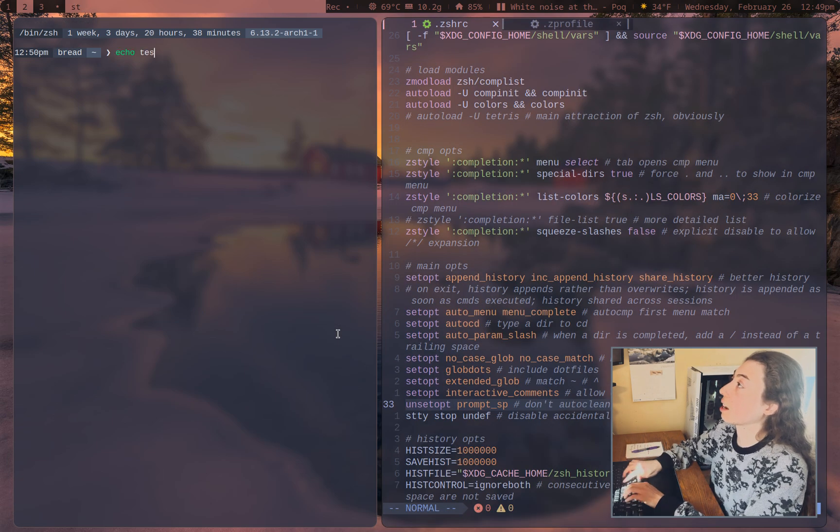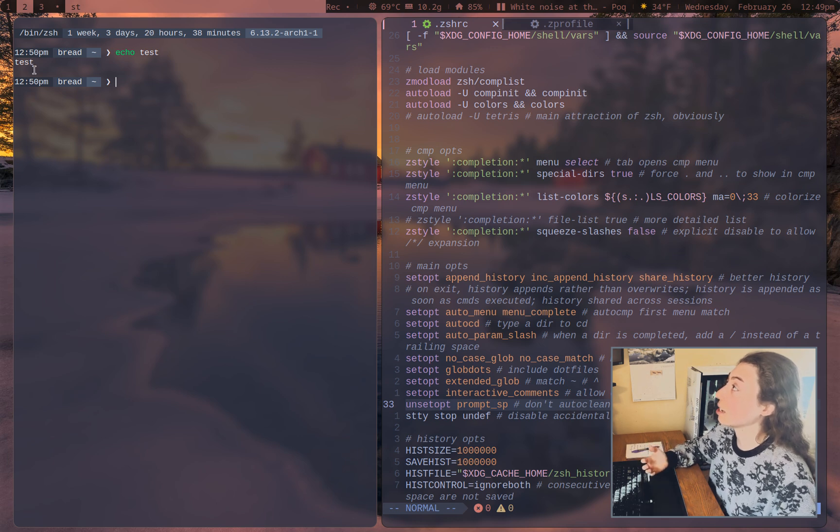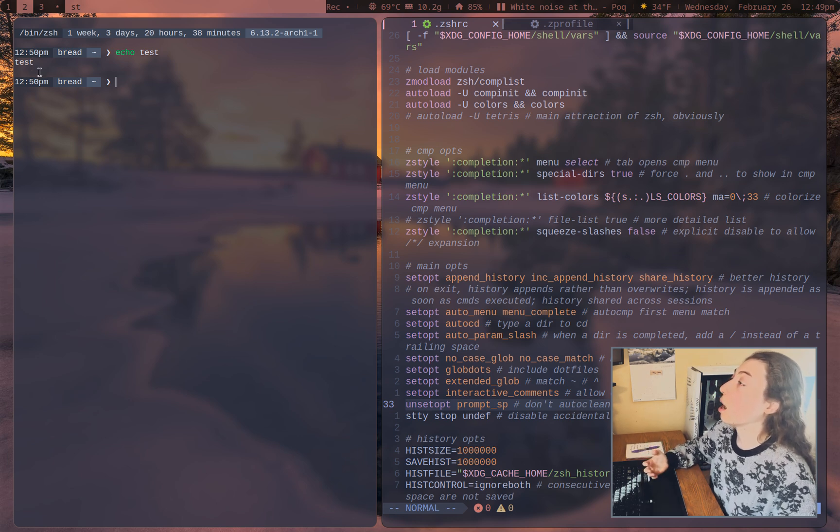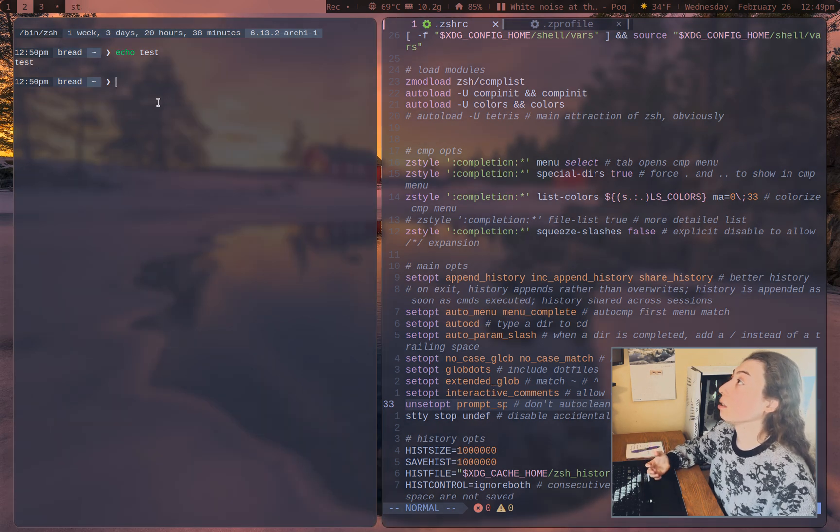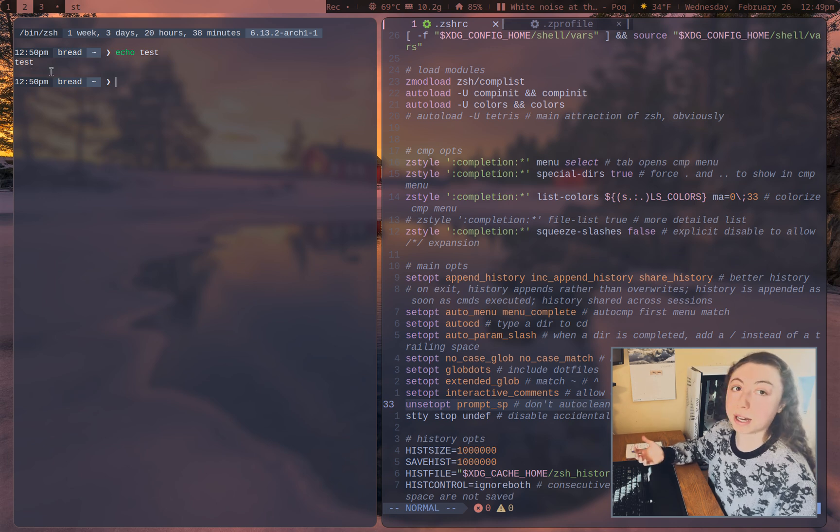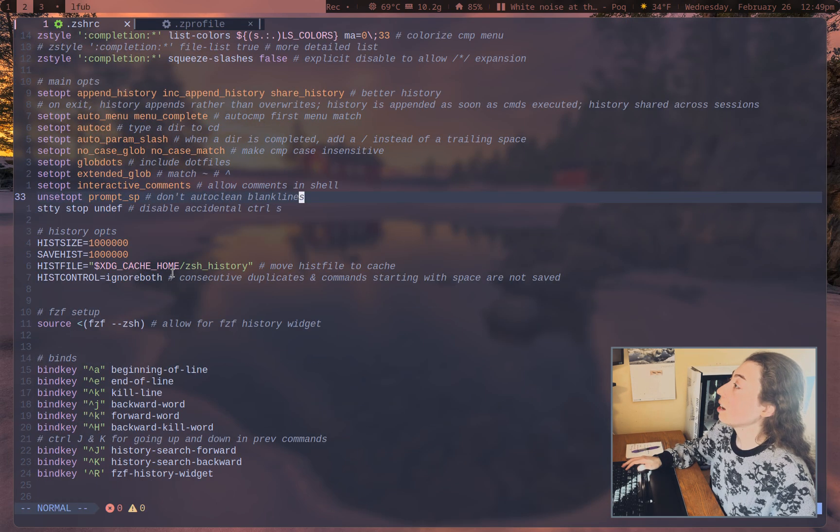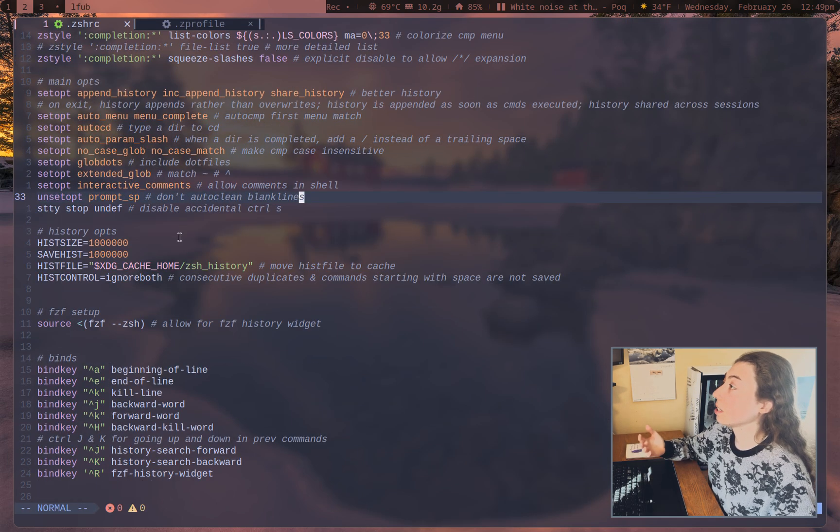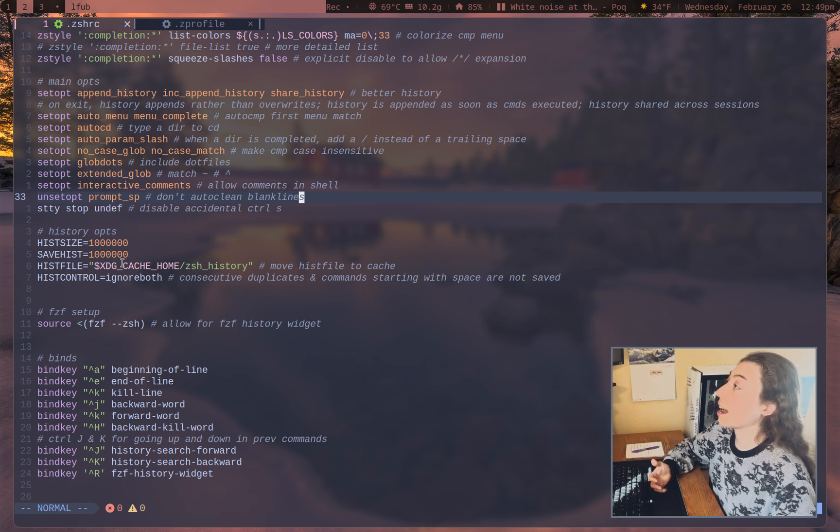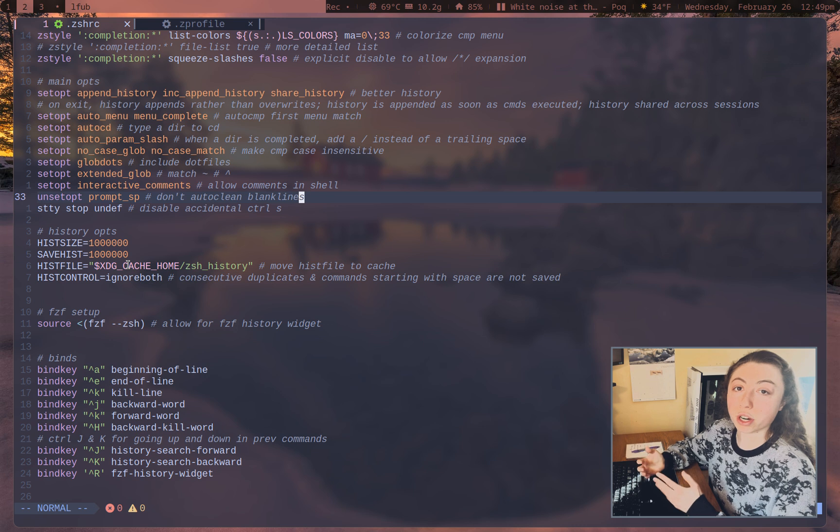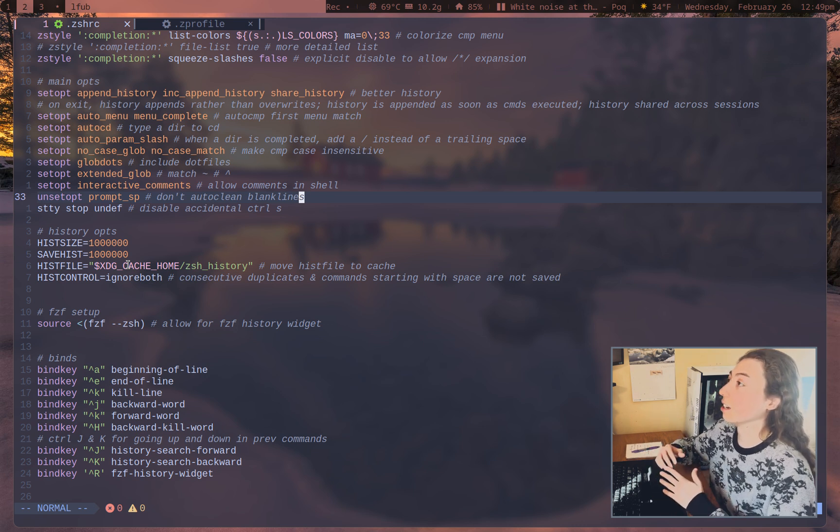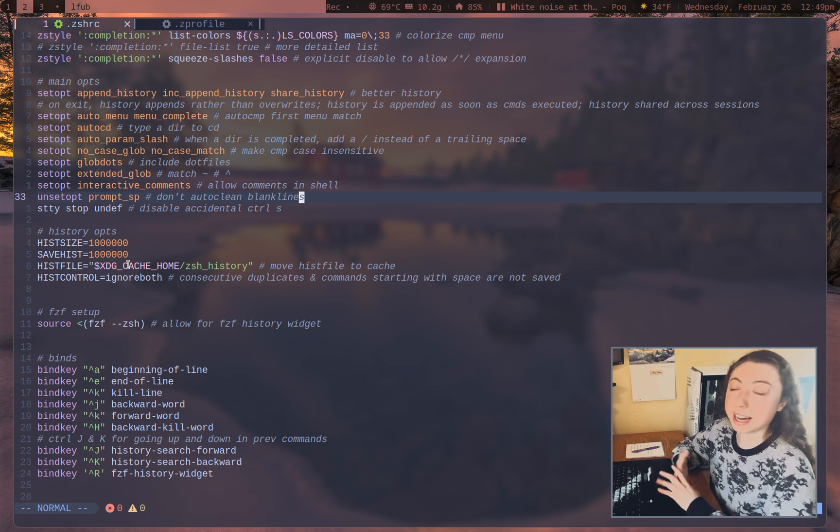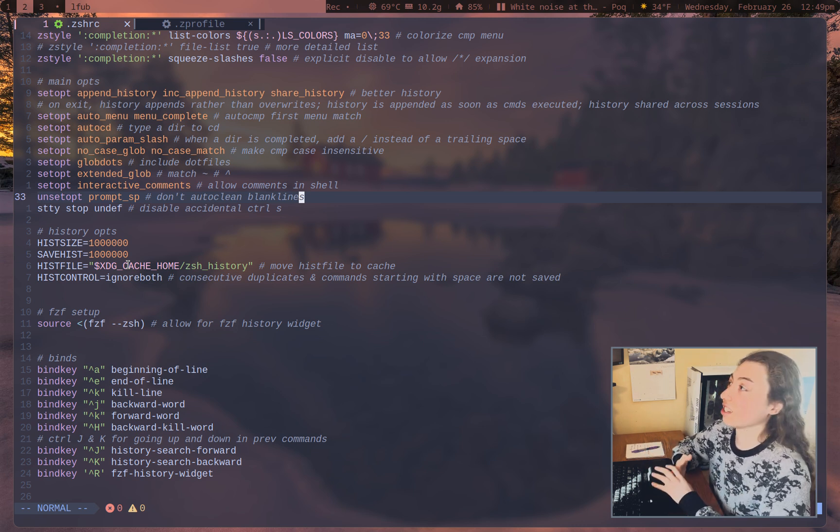Not auto cleaning blank lines. So if I were to echo test there, we've got a blank line after the word test. So by disabling the auto clean blank lines, it's saying leave that blank line there, don't automatically clean that. And then everything else, probably self-explanatory, moving the history file into cache. This is for XDG specification compliancy there, which I will get to since I am kind of a firm believer in that,